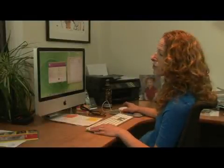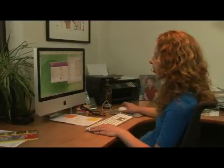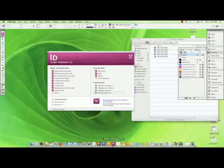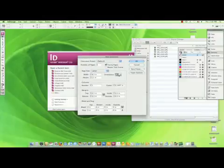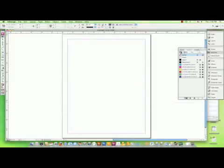I'm Alexis Newbert of Alexis Design, and this is how to make a digital collage. We're going to use Adobe InDesign, although you could do the same thing in Photoshop using layers instead of different picture boxes. We're going to create a document — I'll just use a standard size 8 and a half by 11.